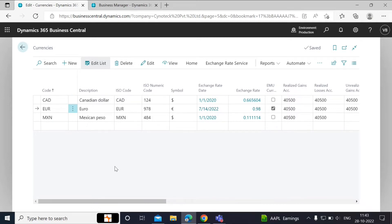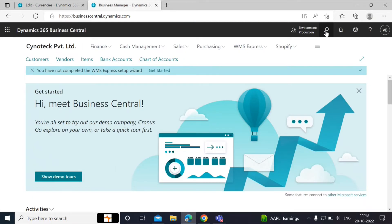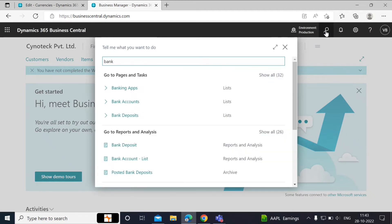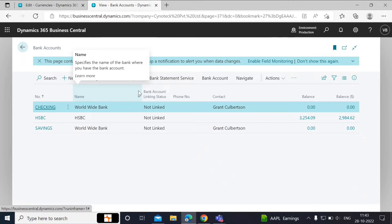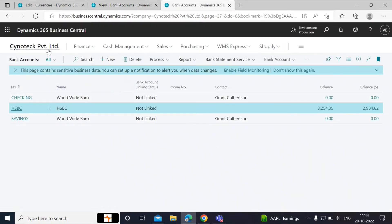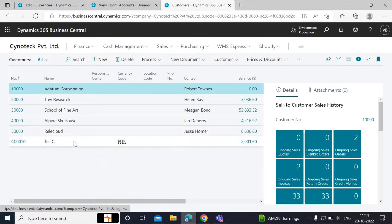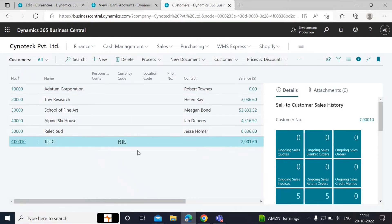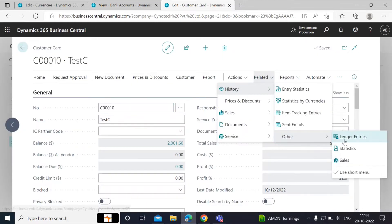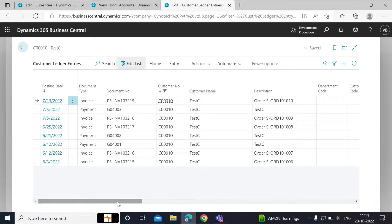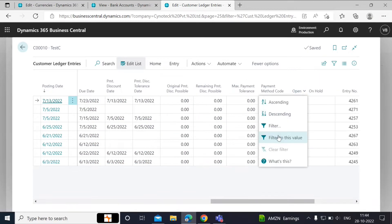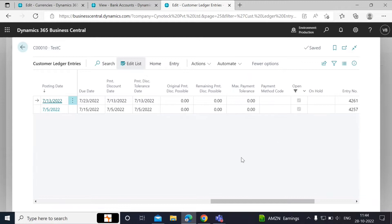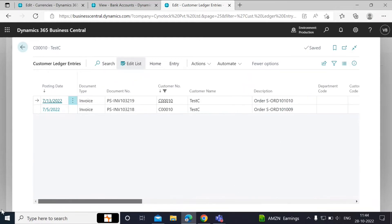Here we are going to open a few more tabs. In the first tab, we will open a bank account. We are using HSBC. In the other tab, we will open the customer ledger entries for the customer test seat and apply the filter to view only the open invoices. We will see the amounts for the bank accounts and the customer before and after we run the batch job.